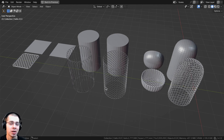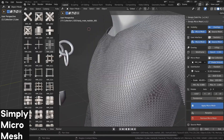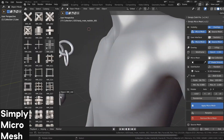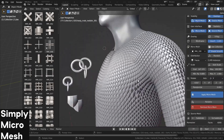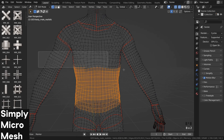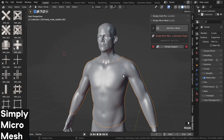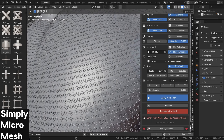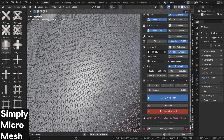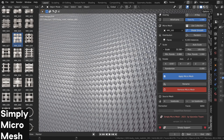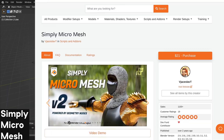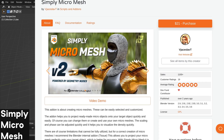Before we continue, I want to let you know about a great add-on for creating micro meshes. With the Simply Micro Mesh add-on you can quickly create chain mail, chain links, cloth and fabric weaves, scales, and other micro meshes. Select the mesh you want to add the micro mesh to, enable it using the add-on, and customize settings like size, rotation, and randomize. You can find my full add-on review video in the description, and purchasing through my affiliate link helps support this channel.